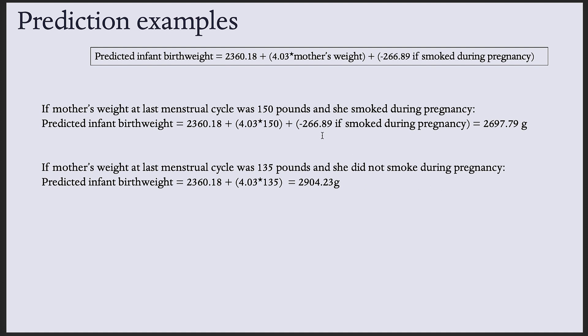Because remember, smoking has two categories, and so remember SAS is just comparing those two categories. So if the mother is a smoker, this gets tacked on. If she is not, we leave it out of the equation. And that is it for the multiple linear regression tutorial. Hope it was helpful.